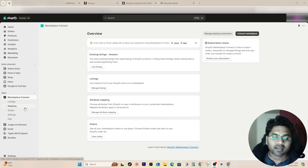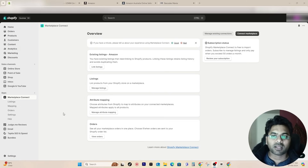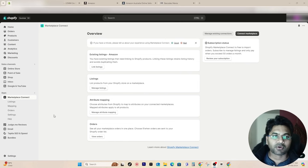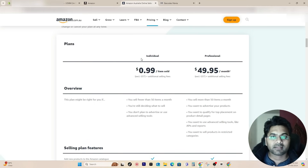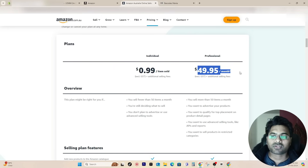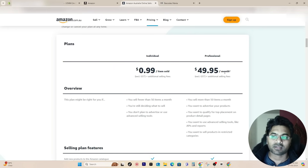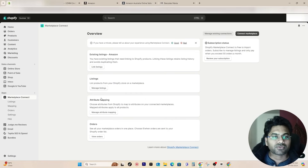We are on the Shopify admin dashboard now. Before I start, a few things to know: you can only list and sell products from Shopify to Amazon directly if you have an Amazon Professional account. If you have an individual account, which only costs you when you sell, this method doesn't work. You must have a Professional account, which costs — depending on your country — in Australia it's $49.95 per month.